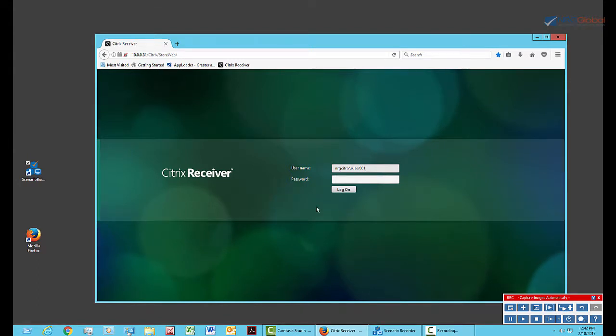It should be pointed out that Scenario Recorder allows you to set up hotkeys to do various actions. For adding variables, I assigned Alt F1 as a hotkey, and I'll use that now to add a variable for the password.